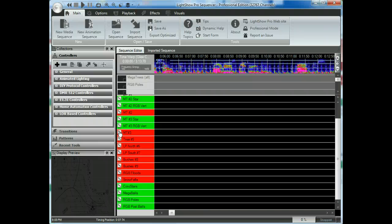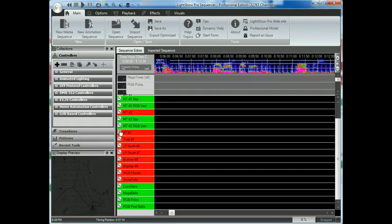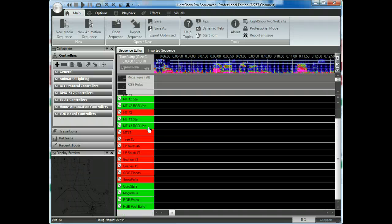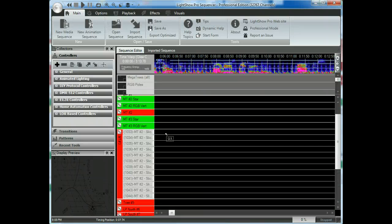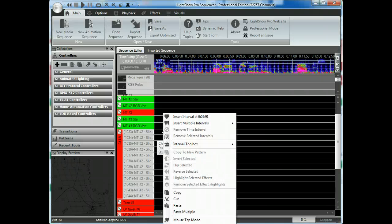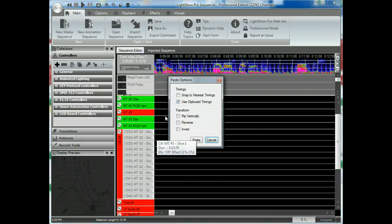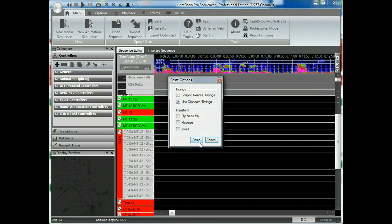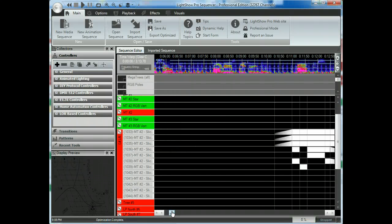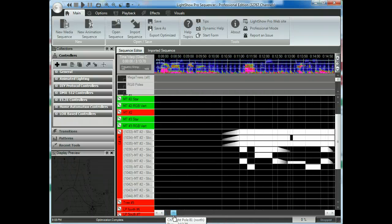Now, this doesn't have to be a one-for-one. Like here, I could paste it. This is a regular controller. Or I could actually paste it into a pixel-based item. Now, I'm going to go ahead and just paste this into a regular item. I'm just going to select the area. Select Paste. And I'm going to be sure to say Clipboard Timing. So it's going to carry over the timings from the original sequence. I'm going to hit Paste. And there you go. You can see that it's already put in the exact timings I need.